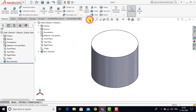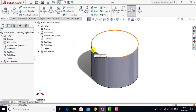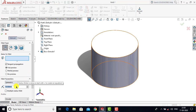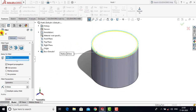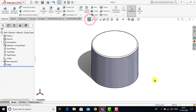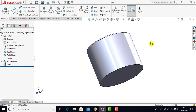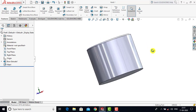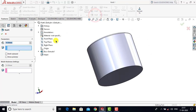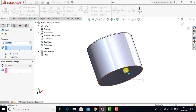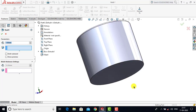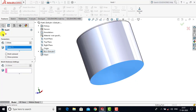Now after creating the Extrude Boss feature, we have to apply a fillet. Select fillet and enter the fillet radius as 0.5 mm, then select this edge and click OK. Now for the cover, we need to create a hollow structure. For that we will use the shell feature. Invoke shell, enter shell thickness as 1 mm, and select this face because we want to make it hollow from the below side. Click OK.